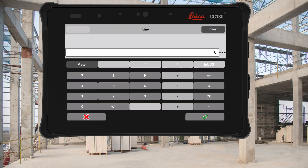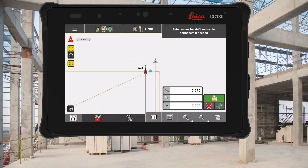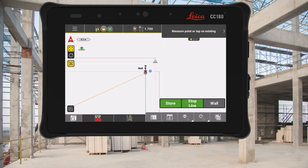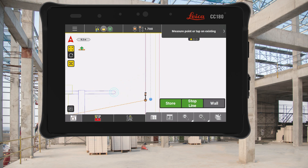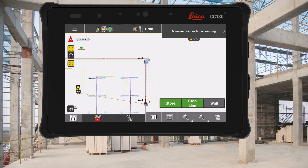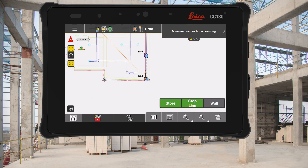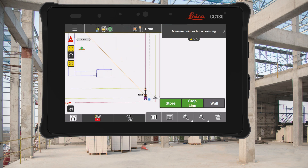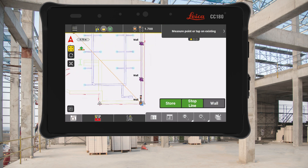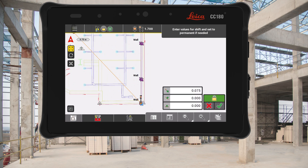When carrying out as-builts on-site, it is sometimes required to measure with an offset to capture the true detail of the constructed elements, for example a column centre or midline of a wall. With 8.5, you can now enter an offset value, and if you want it to apply to multiple points, you can use the lock icon and then all the points will be stored with that offset value. Once you are finished, you can tap the offset indicator and cancel the shift to return back to normal measurement mode. This enables you to carry out and complete as-builts quicker and with more detail than before.